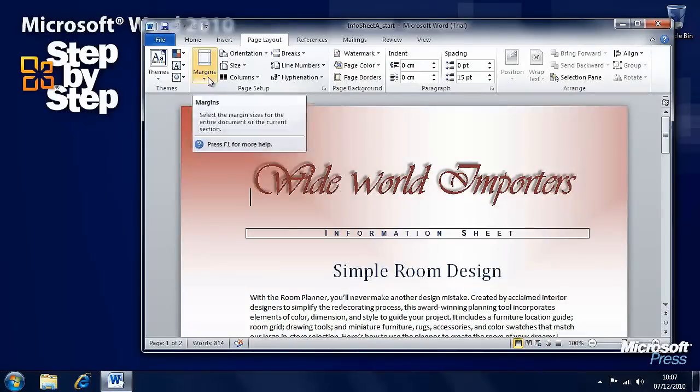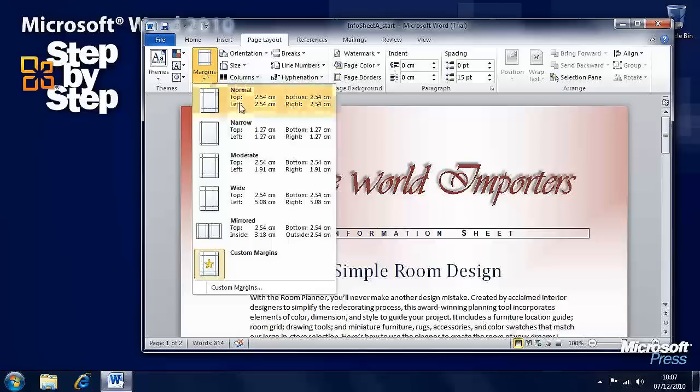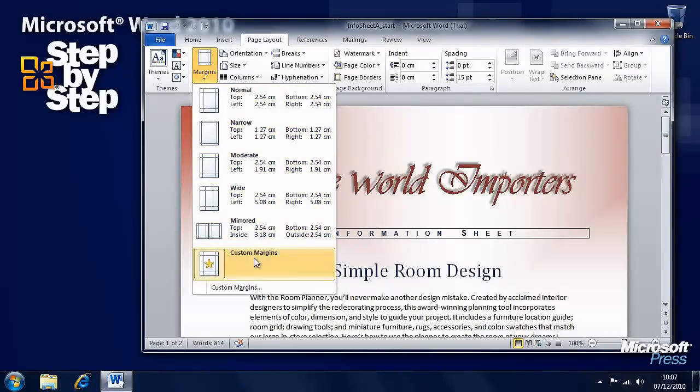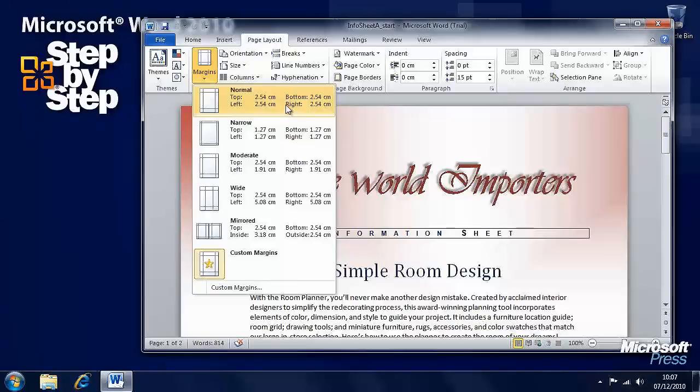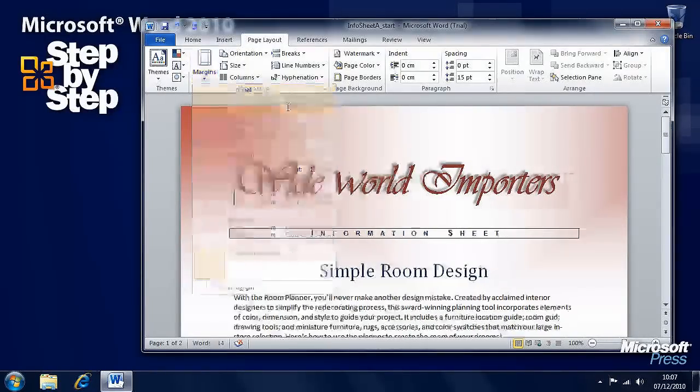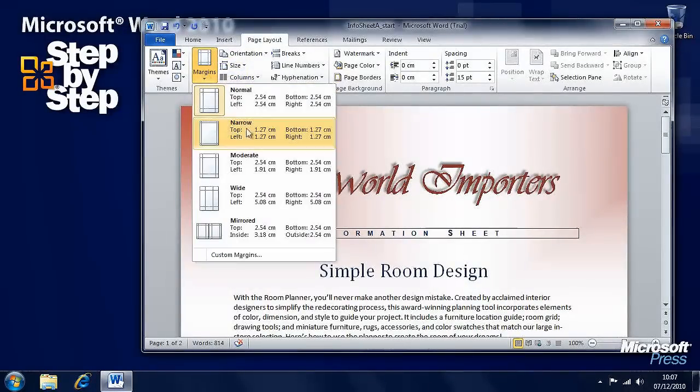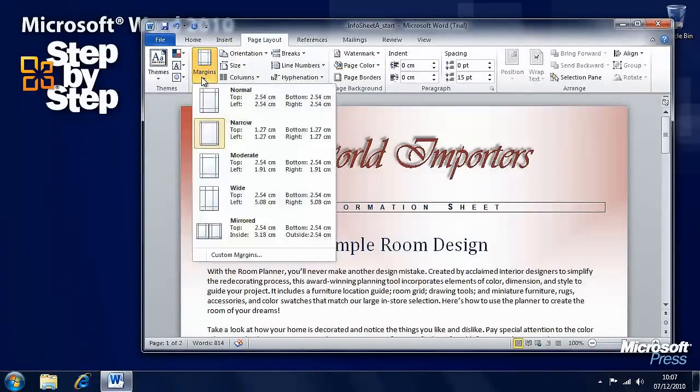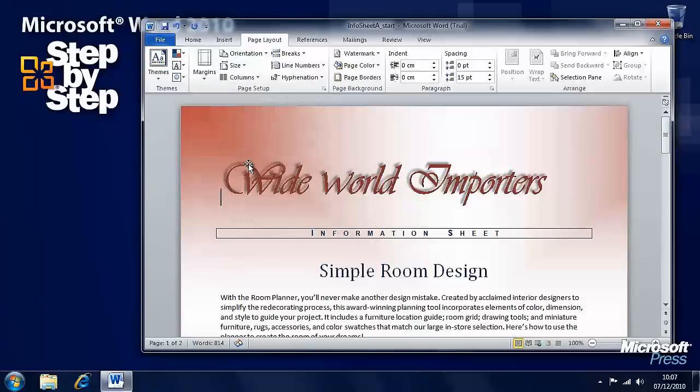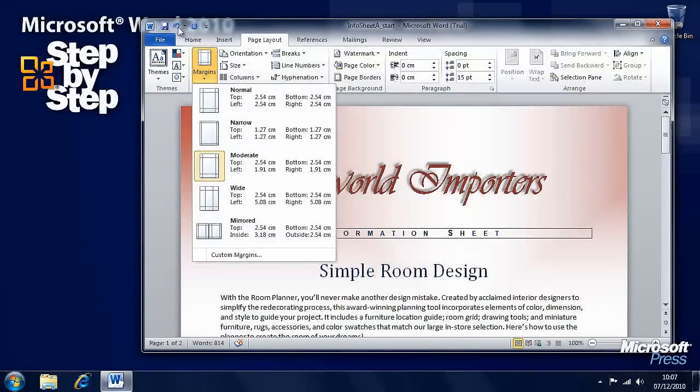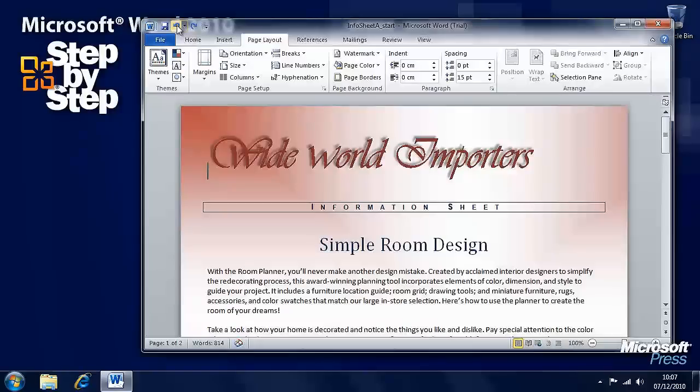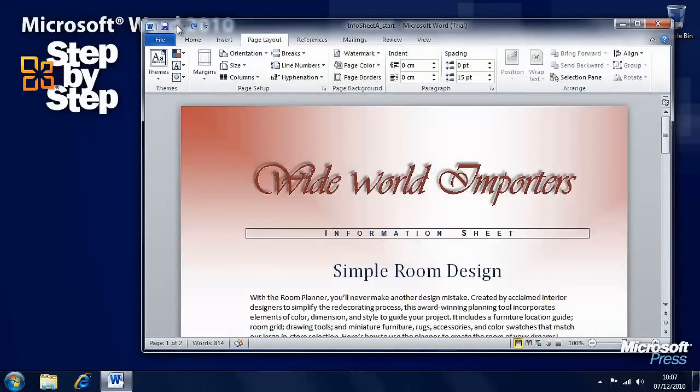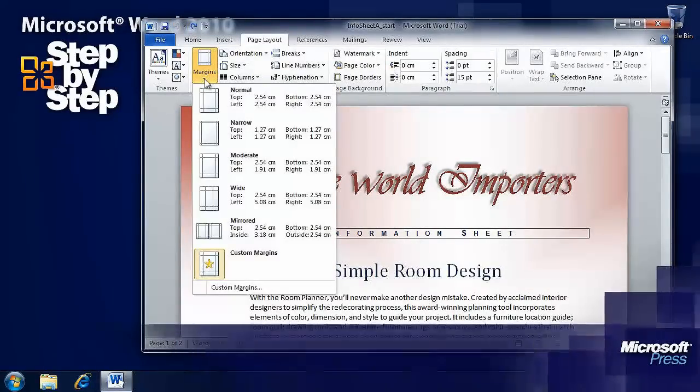Let's have a look at Margins first. There are different default margin sets you can have: custom margins, Normal, and Narrow. You can click on these and see the effect that changing the margins have on your document, and you can use the Undo button to return things the way they were.